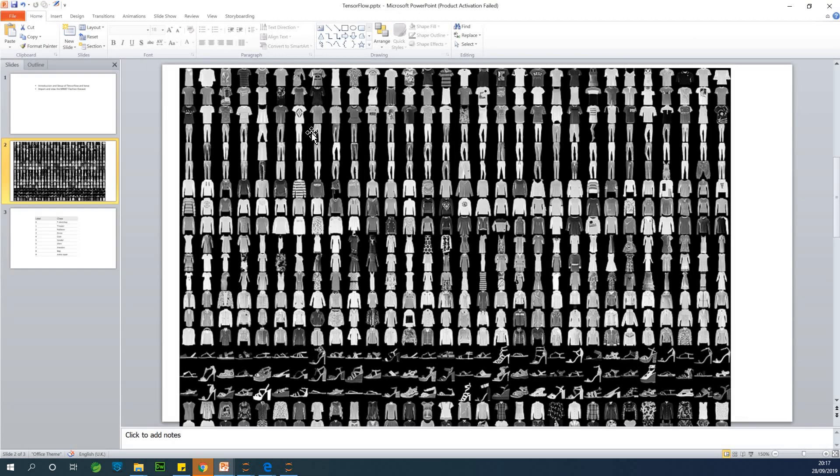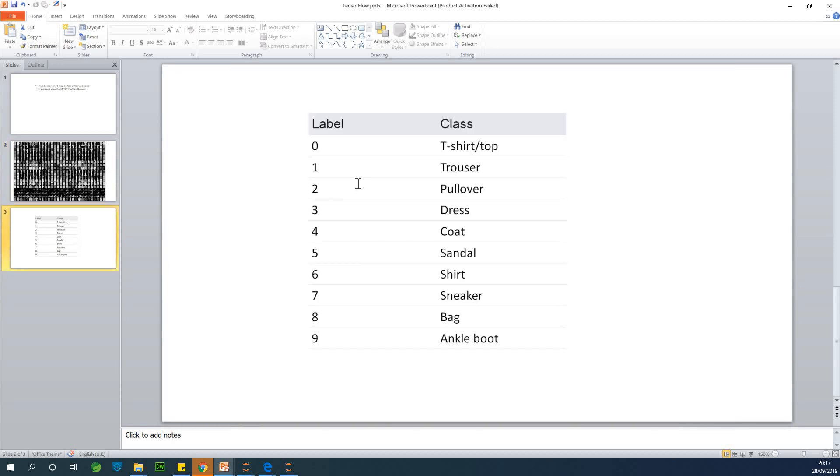All right, so these are the images. They are images of clothes and for each of the images, we are going to classify it either as a t-shirt top, a trouser, a pullover, a dress, coat, sandals, shirt, sneaker, bag, and ankle boot.